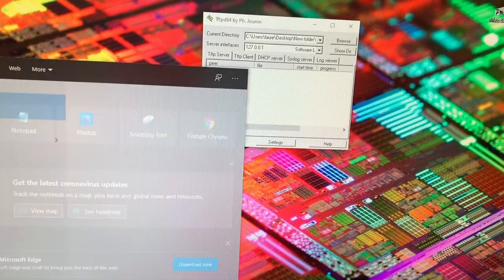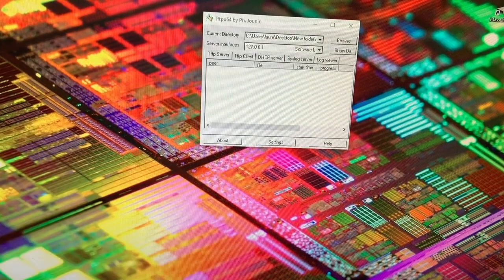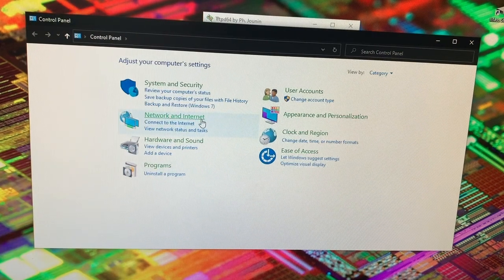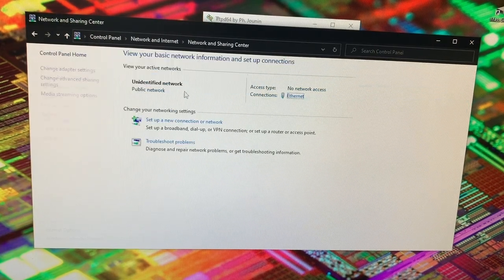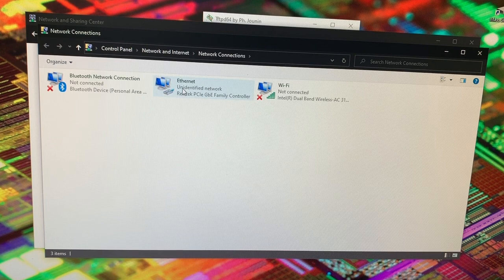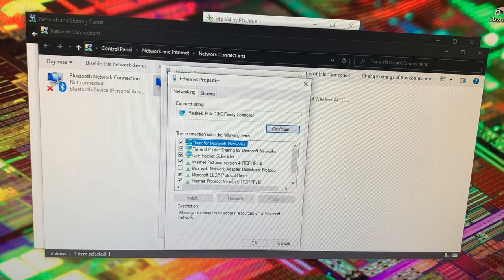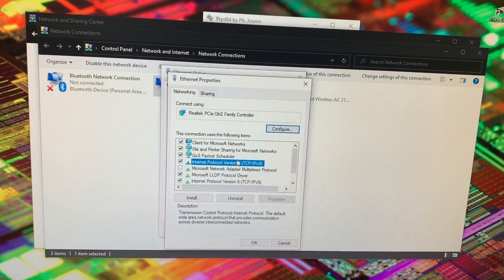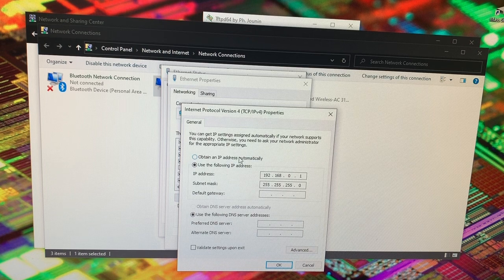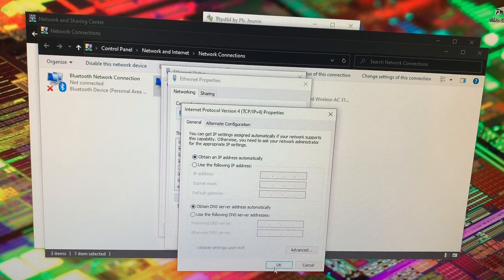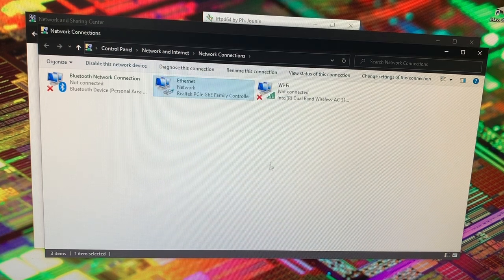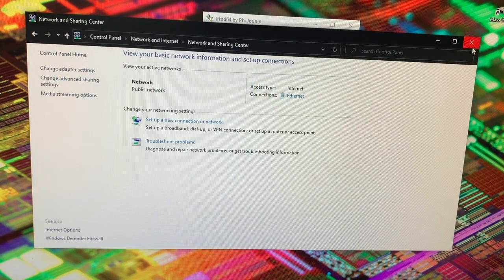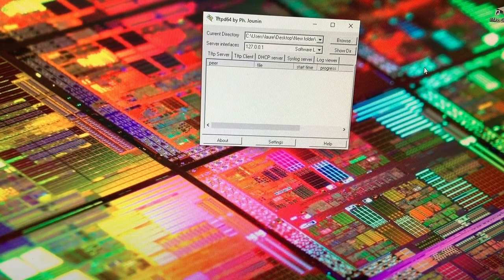Alright, so go ahead and go back to control panel. Go back to your network internet, network and sharing center. Go to ethernet, Properties, IPv4. And you can now change this back to obtain IP address automatically. And now with your computer connected back to its local network, it will now have an IP address on your local network.